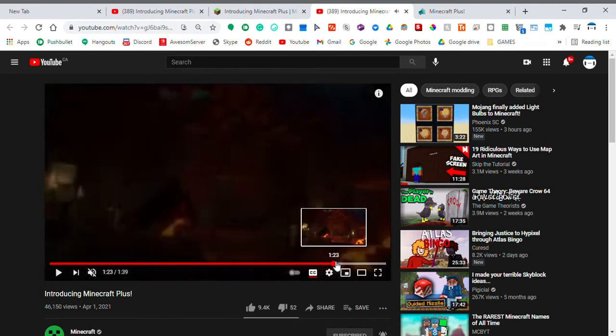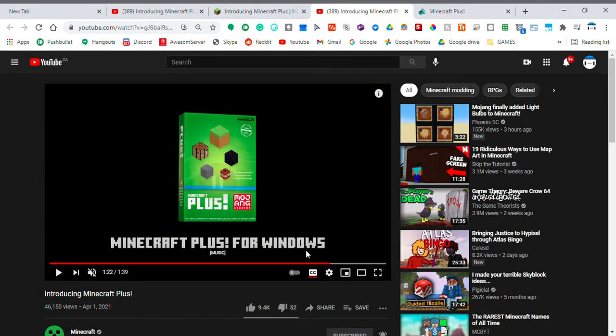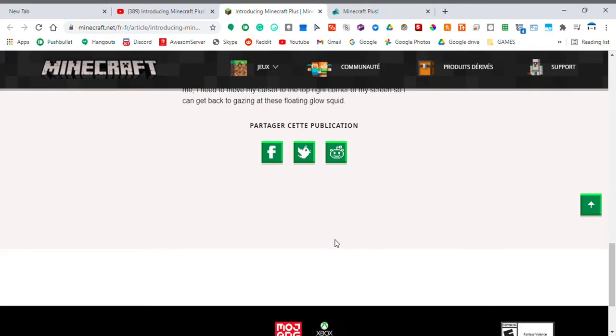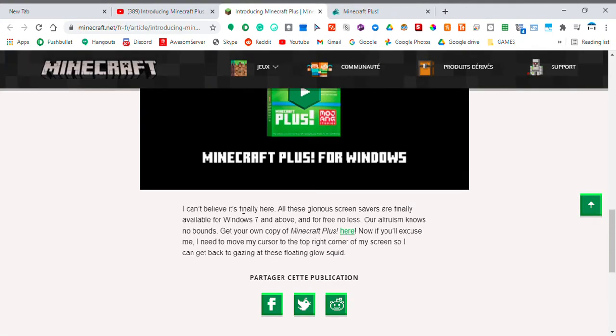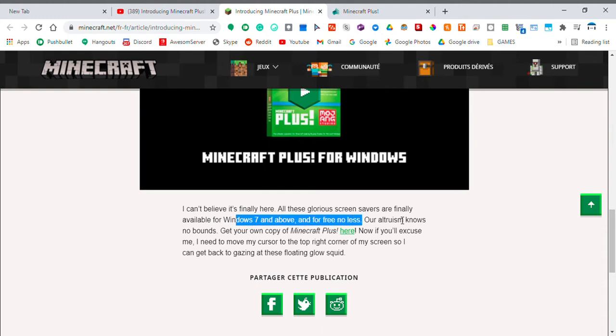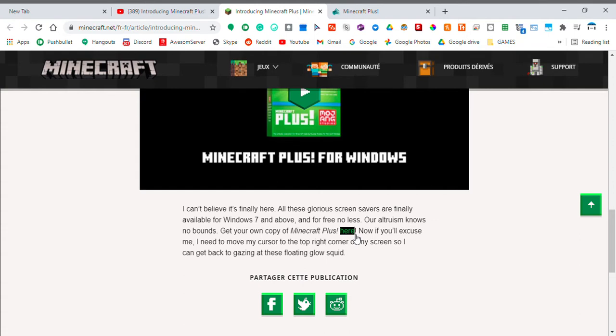So, it literally shows Minecraft Plus for Windows, and so if I go back into the tabs, I can't believe it's finally here. Those screensavers are finally available for 7 out of 12, and for free no less. Our altruism knows no bounds. This is your own copy of Minecraft Plus here.